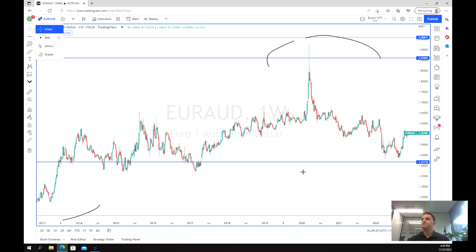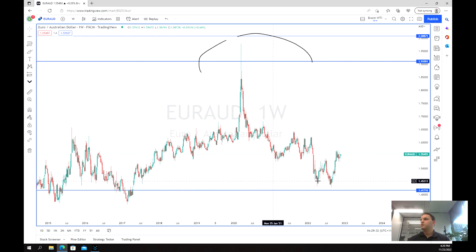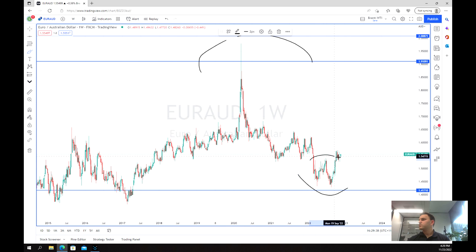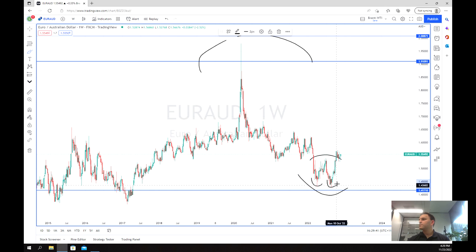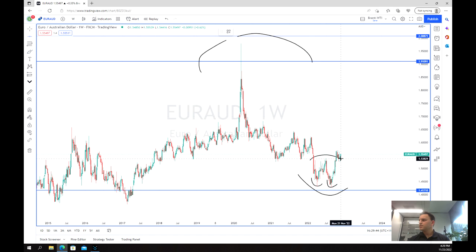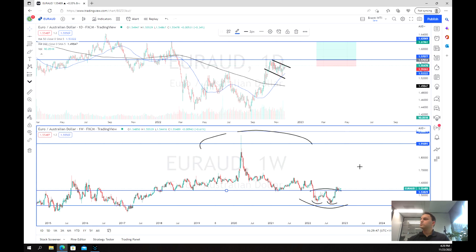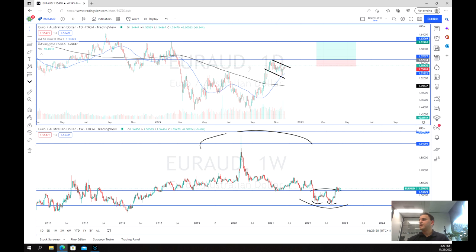We can see we've been in a pretty significant downtrend really since that peak in COVID, hitting the bottom just at this point here. If we have a close look, we can see a little bit of a double bottom pattern forming just over here. Now we can look closely at the daily chart to see what kind of trade options we may actually have.